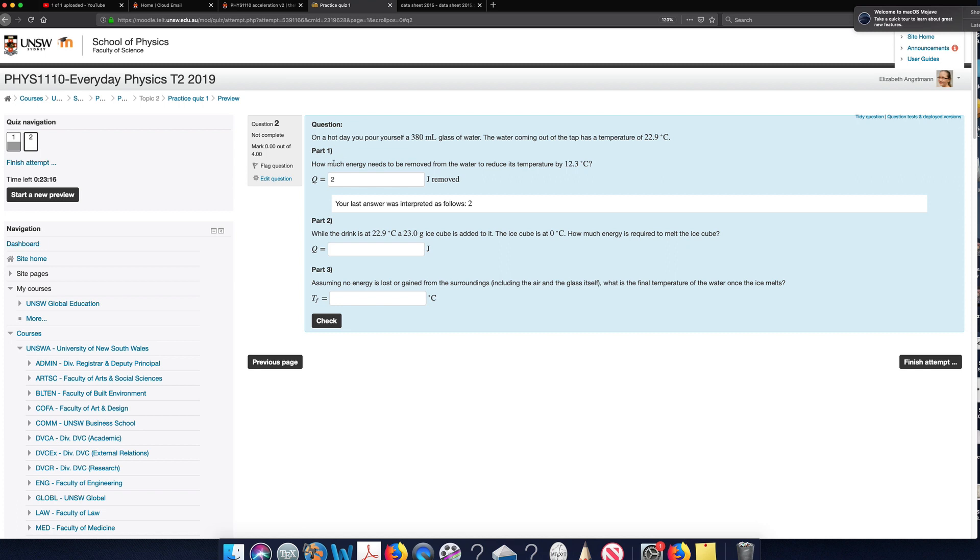So this first part is worth 1.33 of the marks because there's three parts and it's out of four in total. So let's say on my third try, I'll try and enter the correct answer.